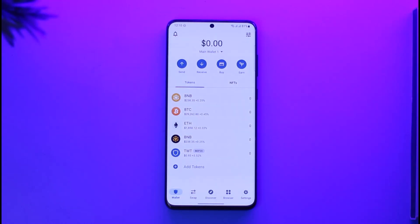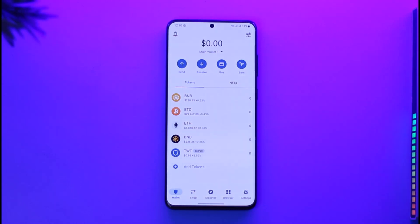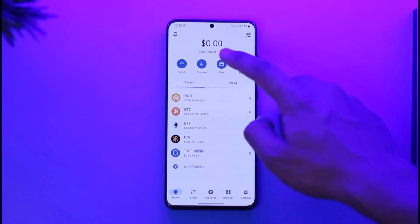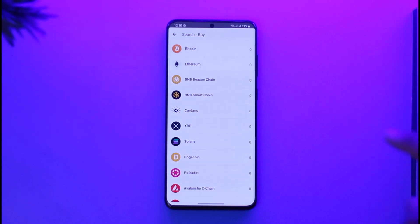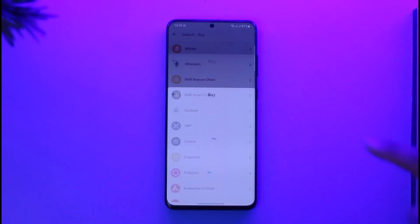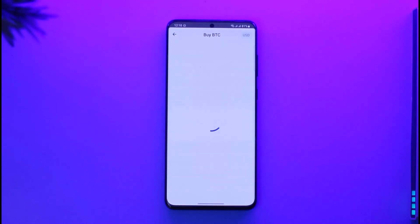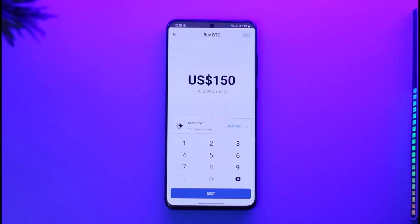In order to buy Bitcoin on Trust Wallet, go ahead and launch your Trust Wallet application. You will see this type of interface where you want to log into your account. Just make sure to tap the Buy option here, and if you want to buy Bitcoin, select the Bitcoin option.